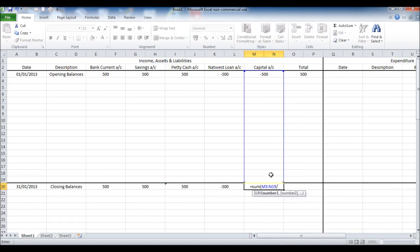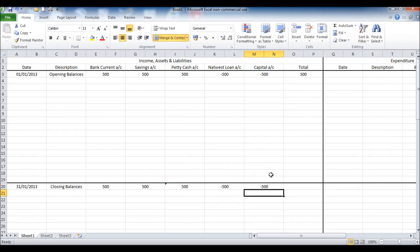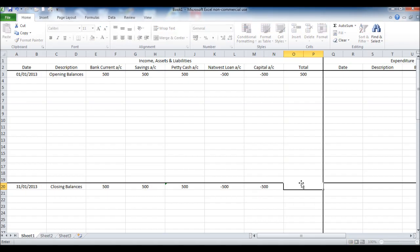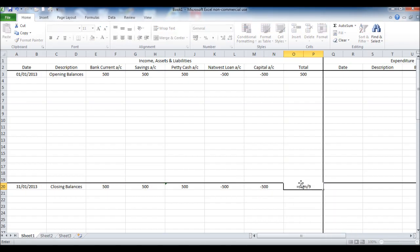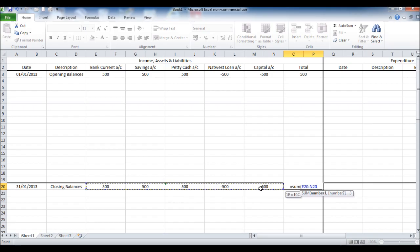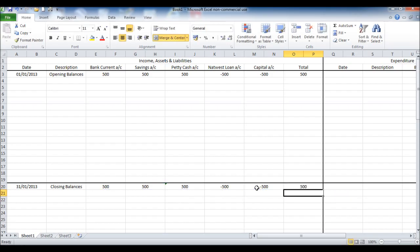If this is going too fast for you then please just pause the video or go back. We're now going to do a total as we did before on the opening balances, so equals sum, open bracket, highlight all the closing balances, close the bracket and click enter.